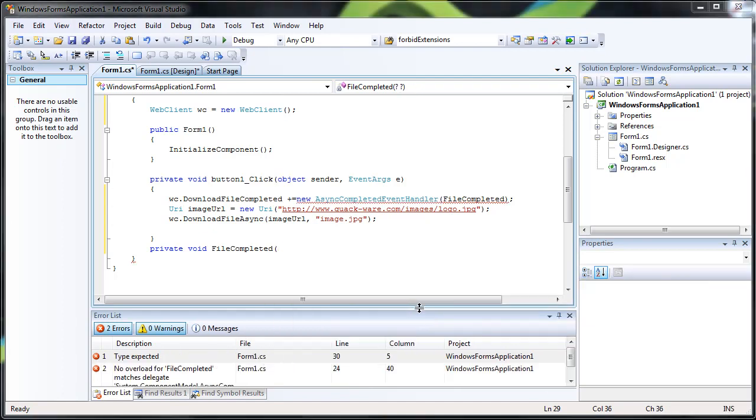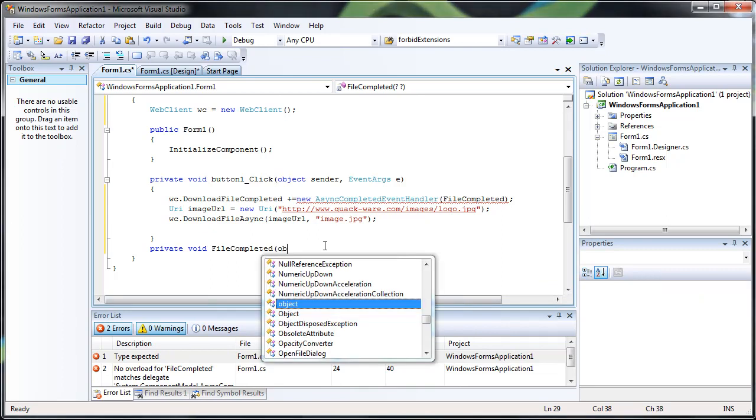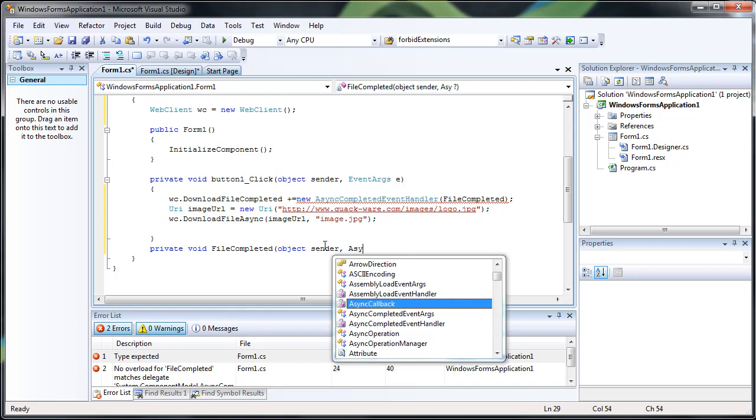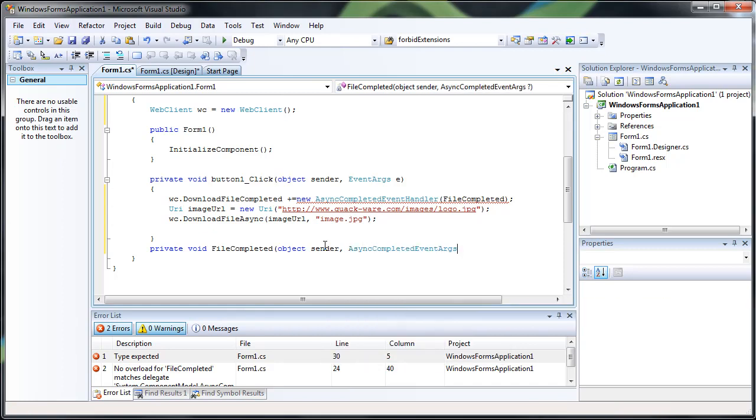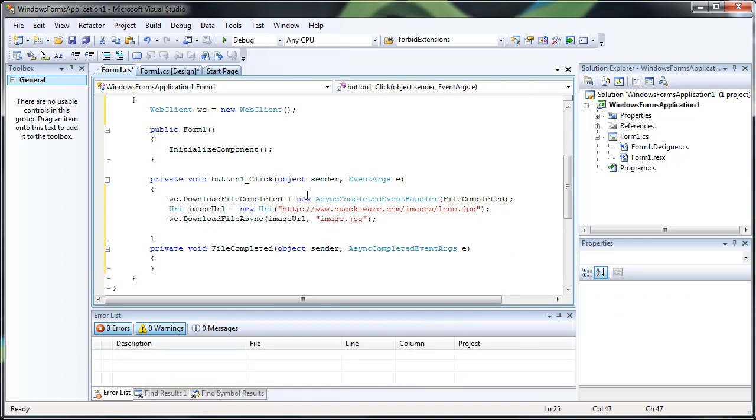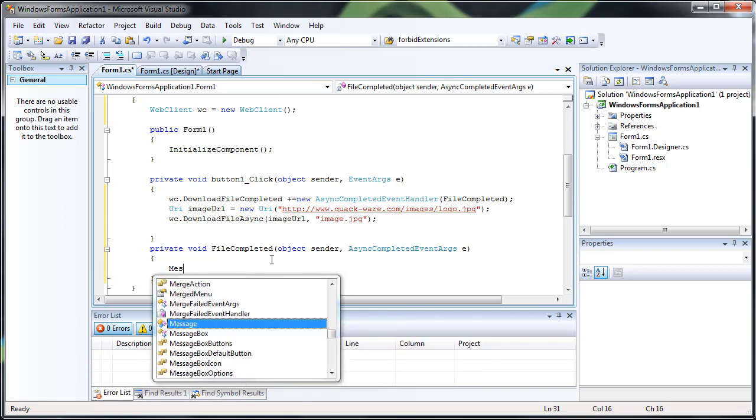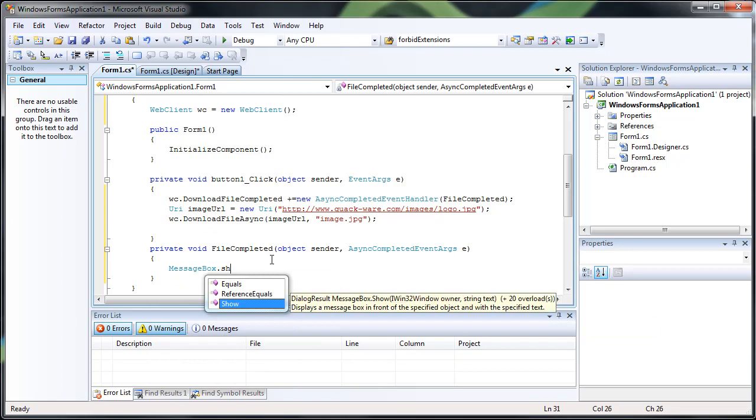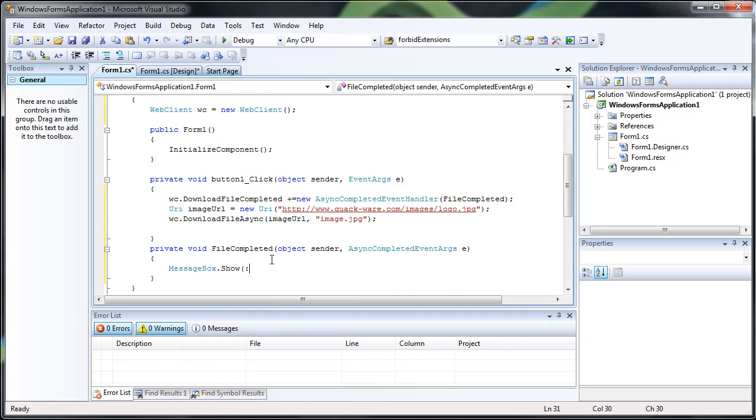And I believe we have to do the object sender and async completed event args. There we go. All right. So that all didn't, no errors there. And we're just going to show a message box. Okay.